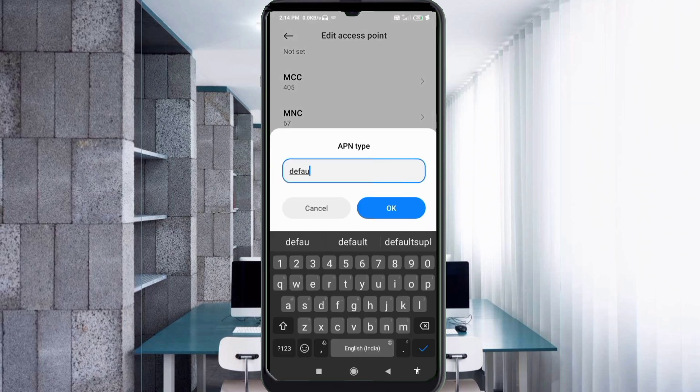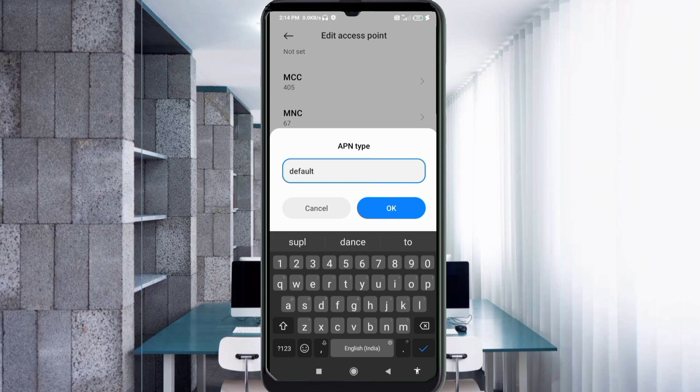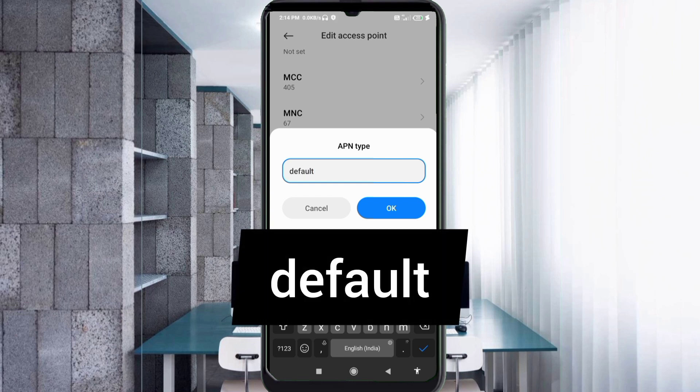APN type: default - small letters, no space. Tap OK.